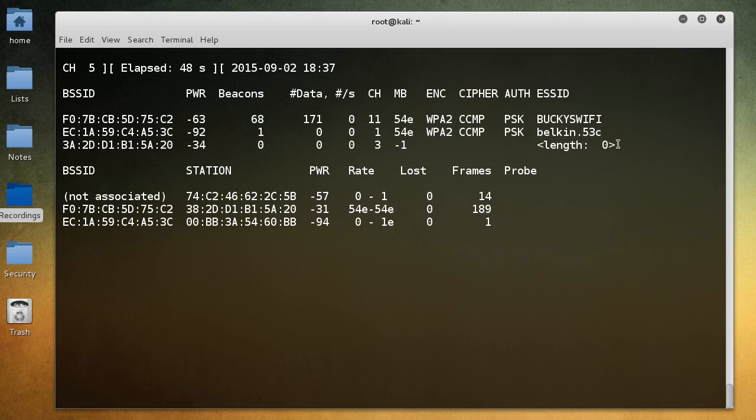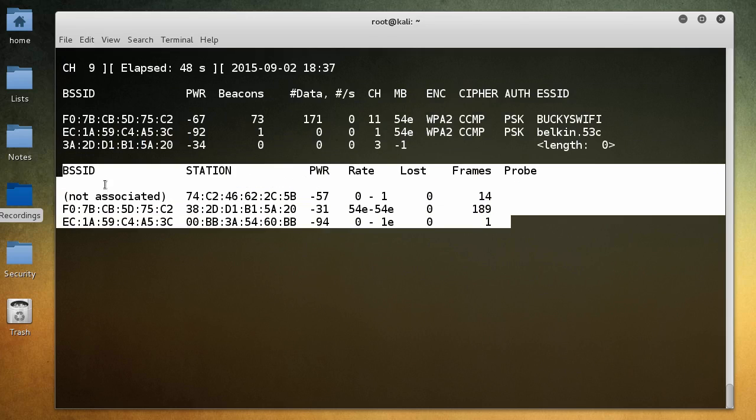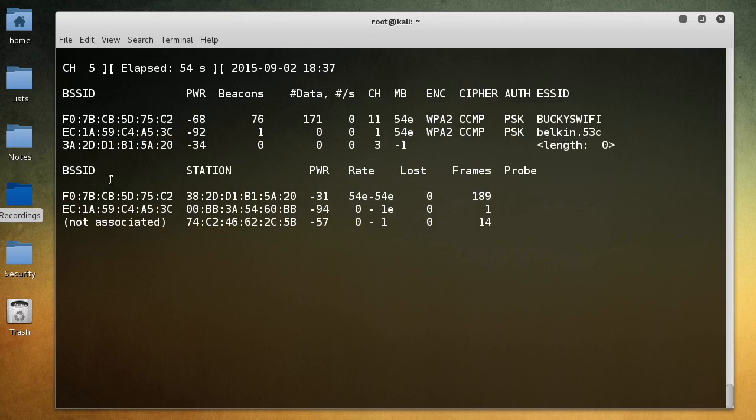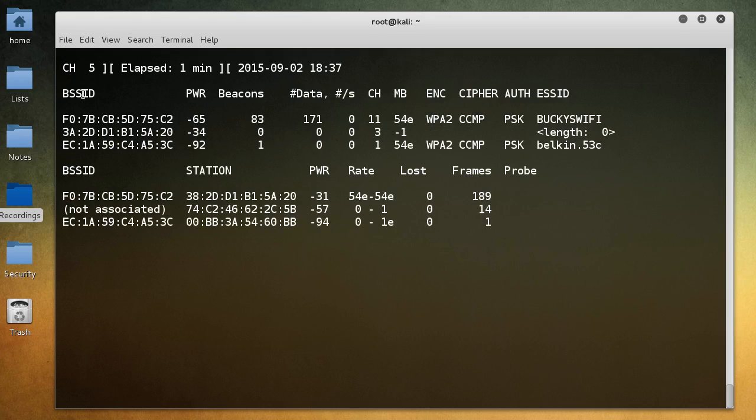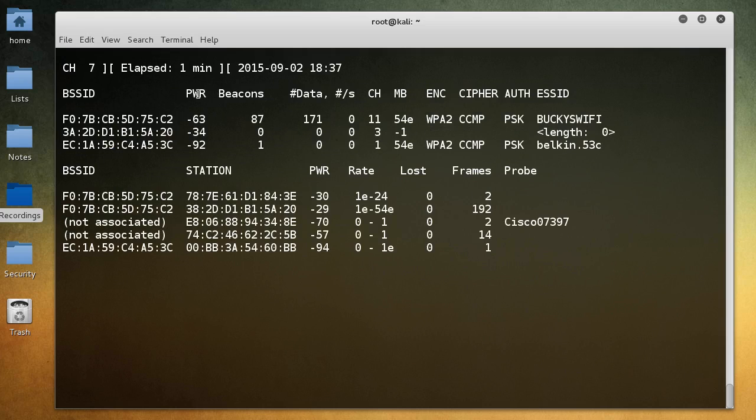So again, remember the top is for all the networks, and the bottom is all of the individual devices, the phones, the tablets, the laptops, whatever wireless devices there are. So now let me go ahead and talk to you guys about what all of these columns mean because it's actually really important.